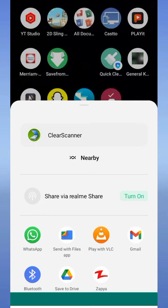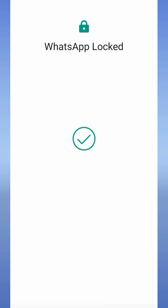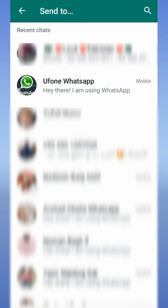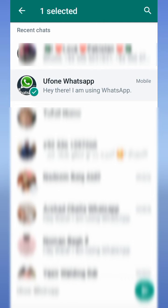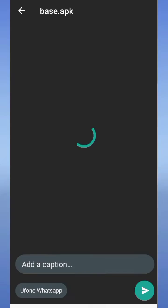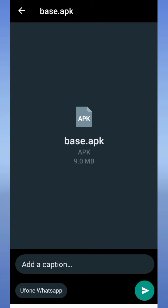Now select your desired contact on which you want to send the application and tap on the send button below. If you want to add a caption, add caption. If you don't want to add any caption, tap on the send button to send the application to your desired contact.